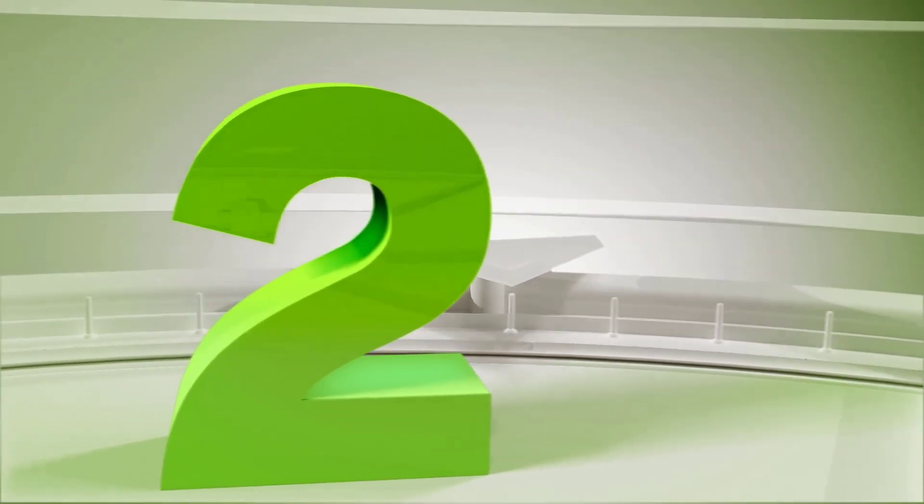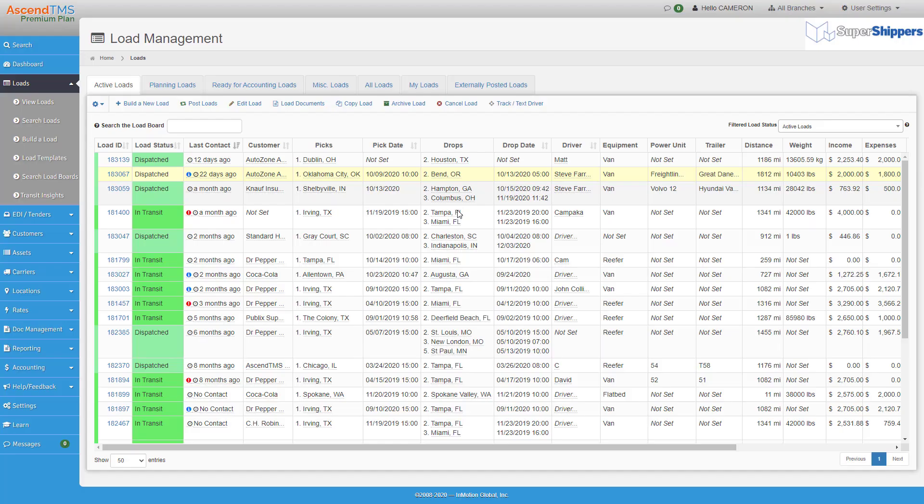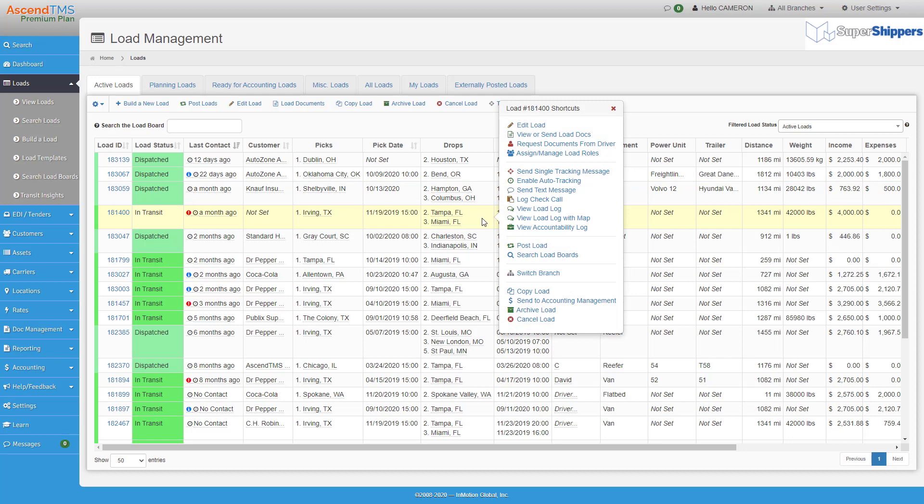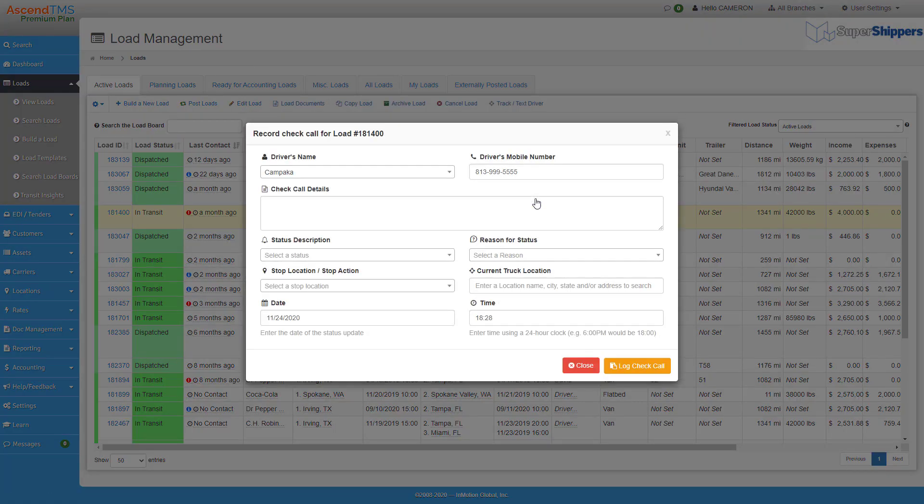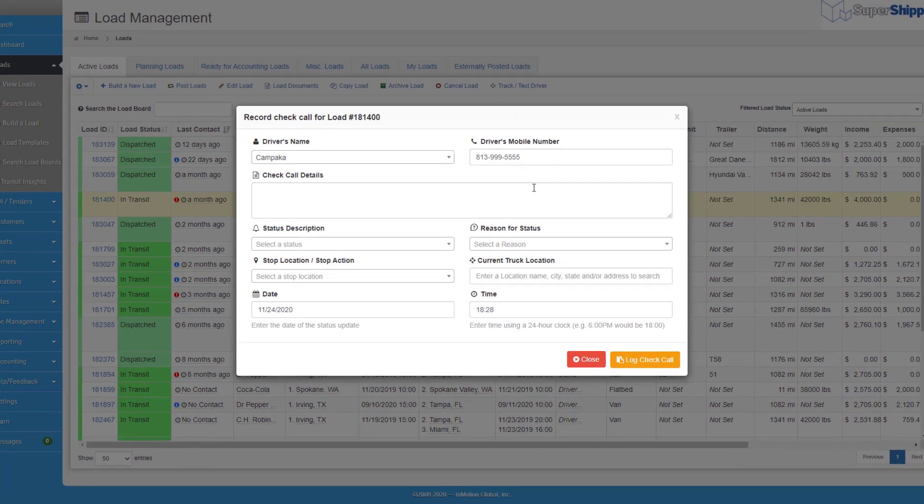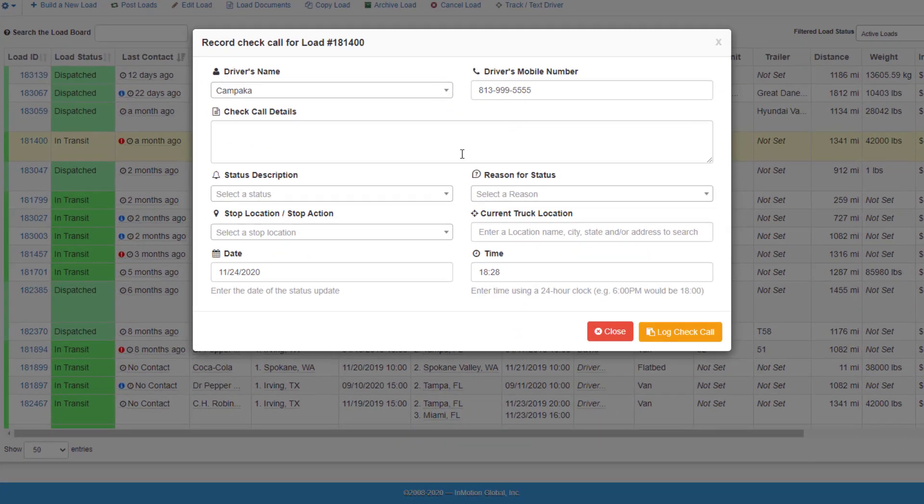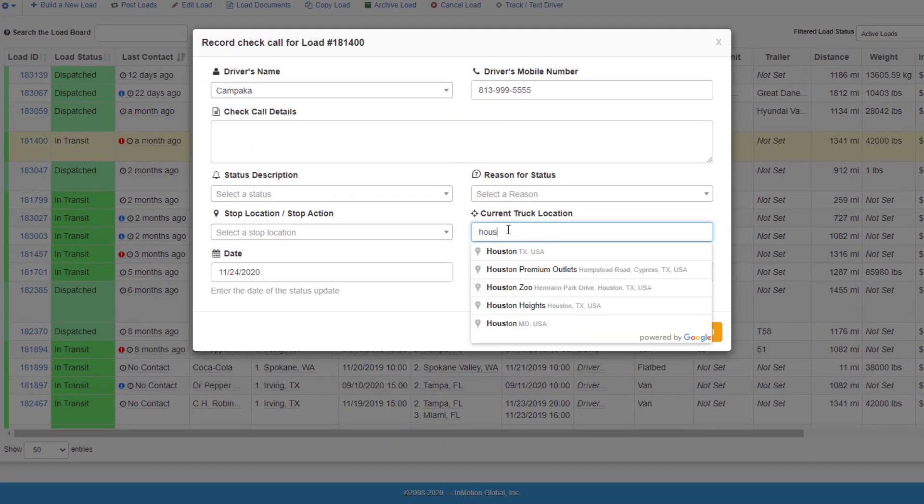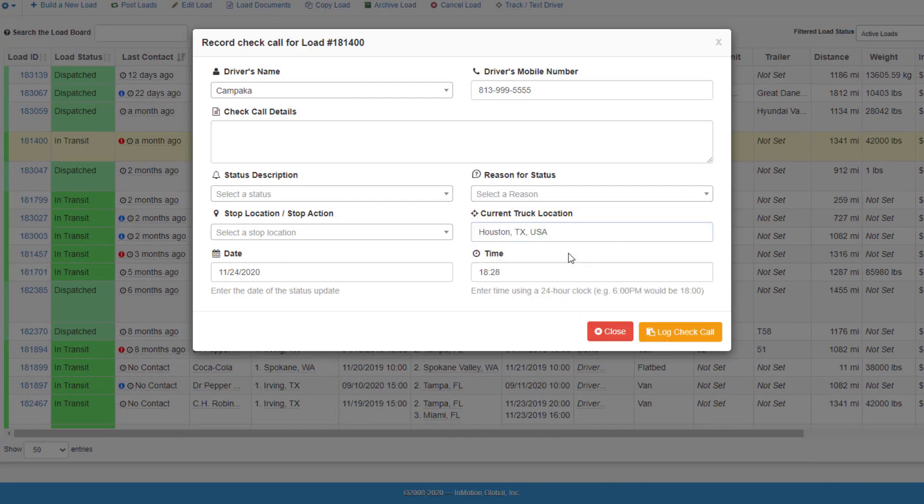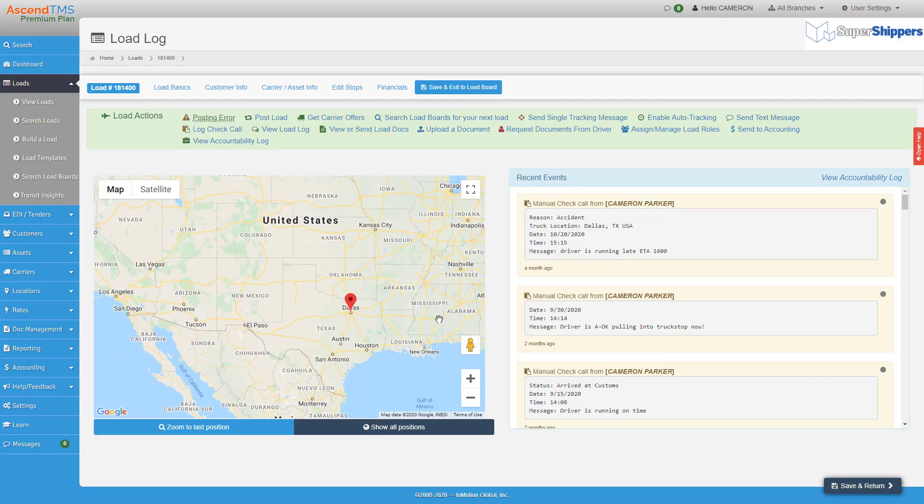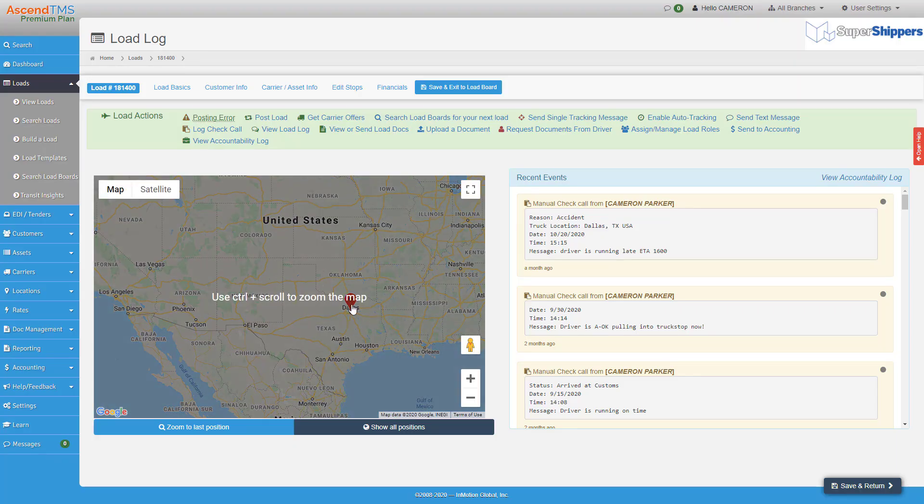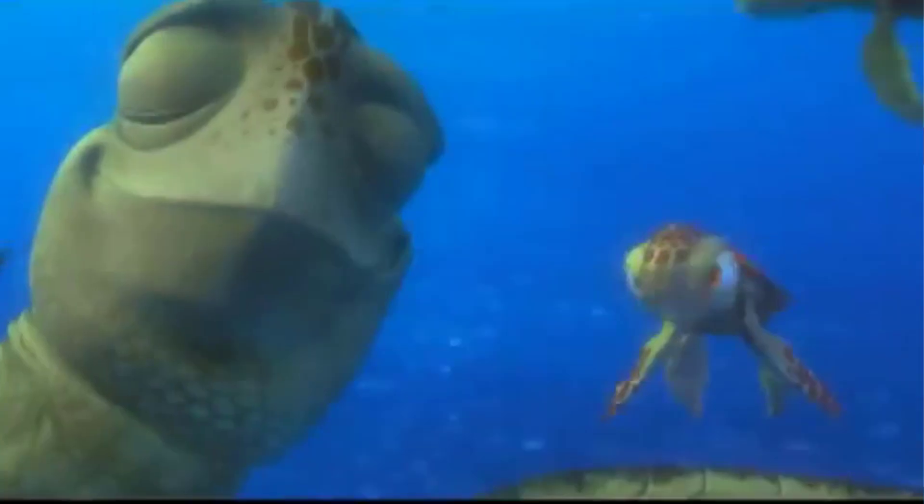Number two. Now rolling right into the next tip, from that shortcut menu you can log check calls for different load updates. In the check call display you'll be able to log such things as the truck's current location and it'll actually plot the location on the map with the details of the load update on your tracking event map.